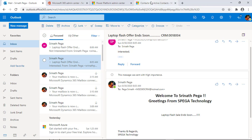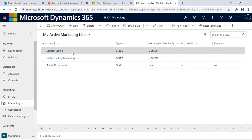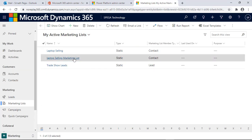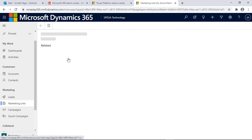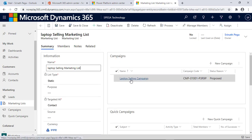Go back to our marketing list. Open the marketing list I created, and this is the campaign. Open it and go to Details.